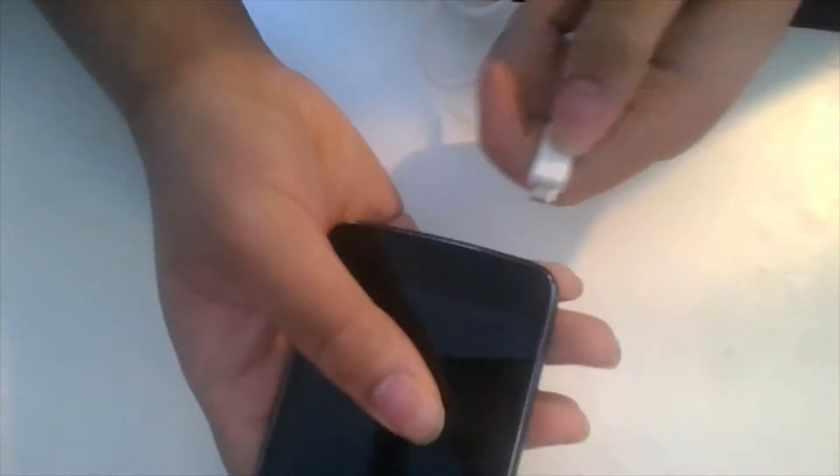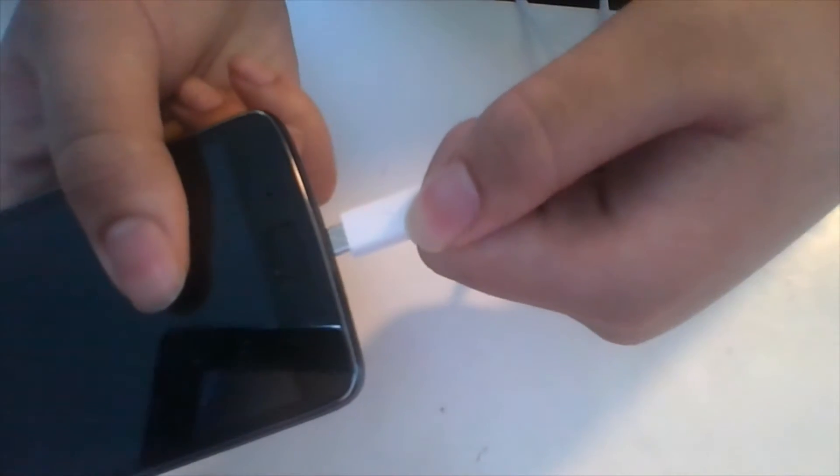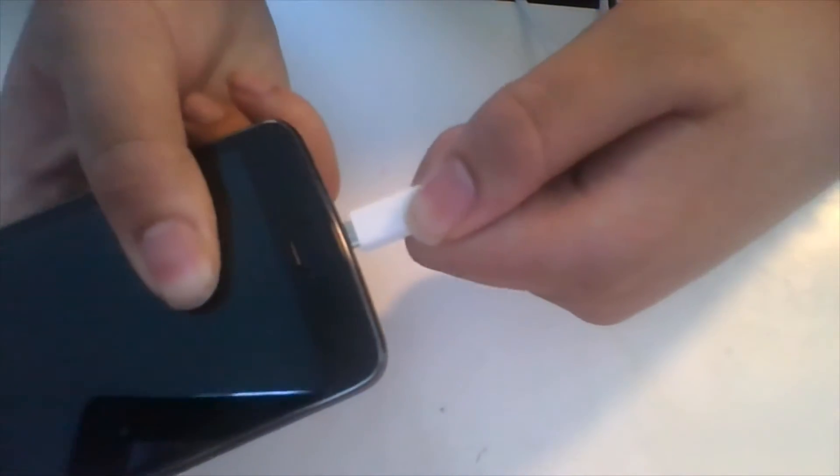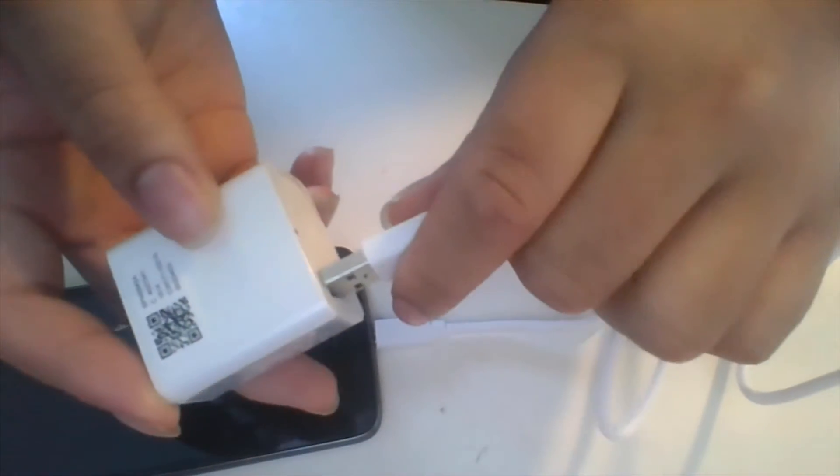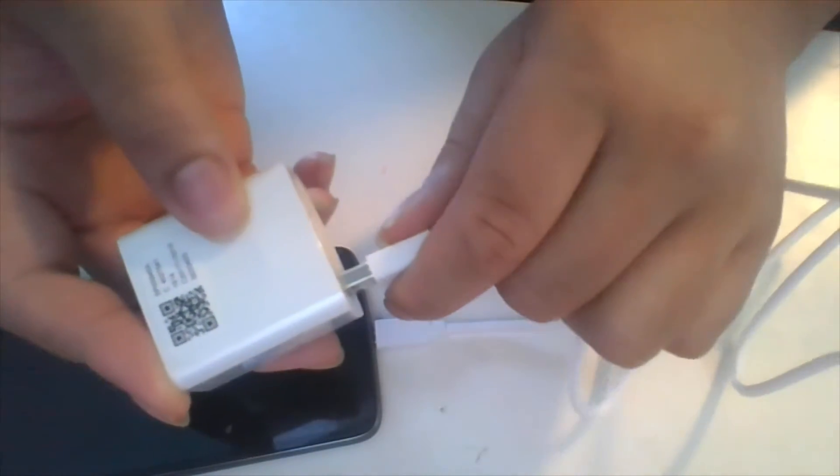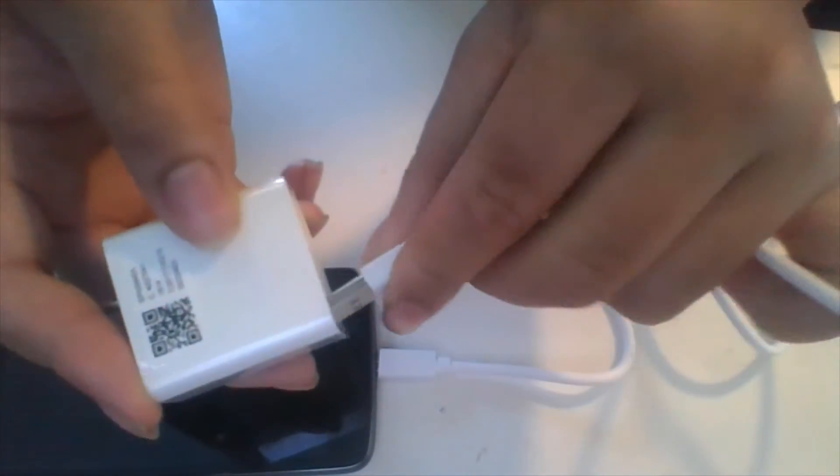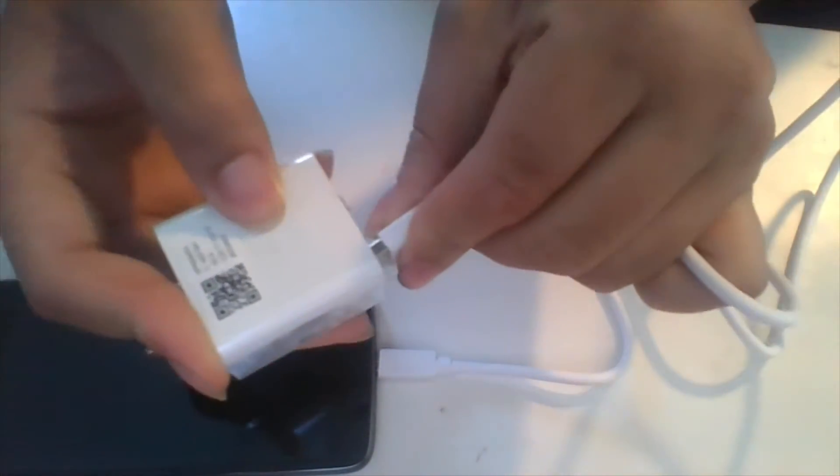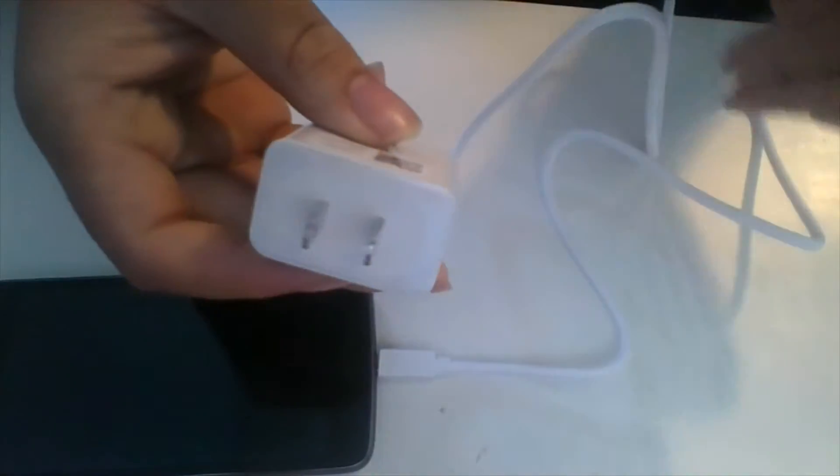Once that is complete, plug the micro USB side of the USB adapter into the phone and plug the USB A side into the charging brick. Then plug the charging brick into the wall. Wait until the phone is 100% charged.